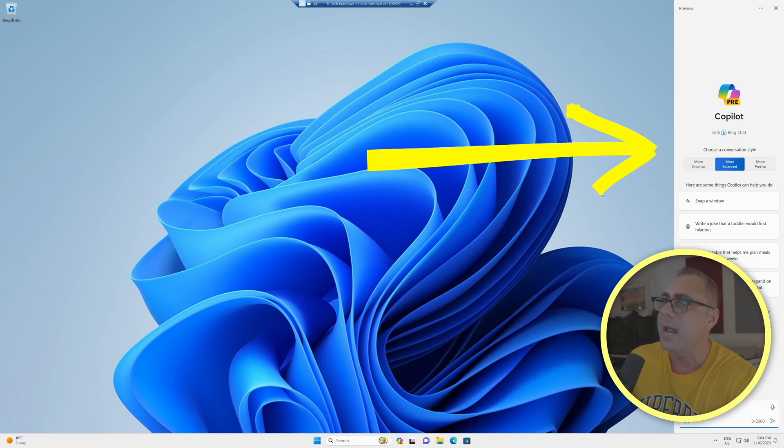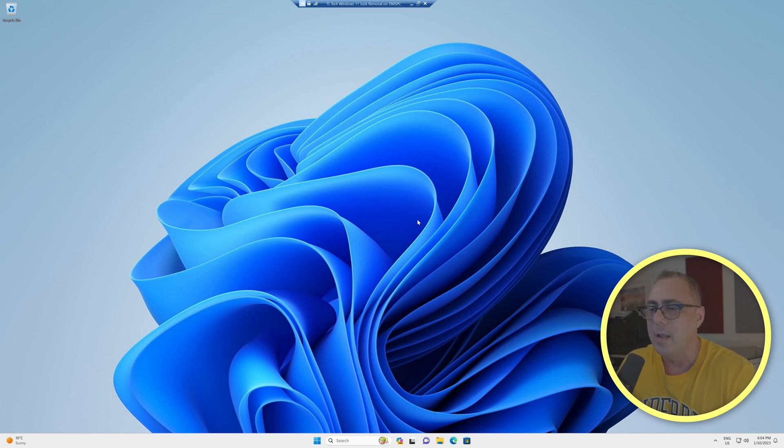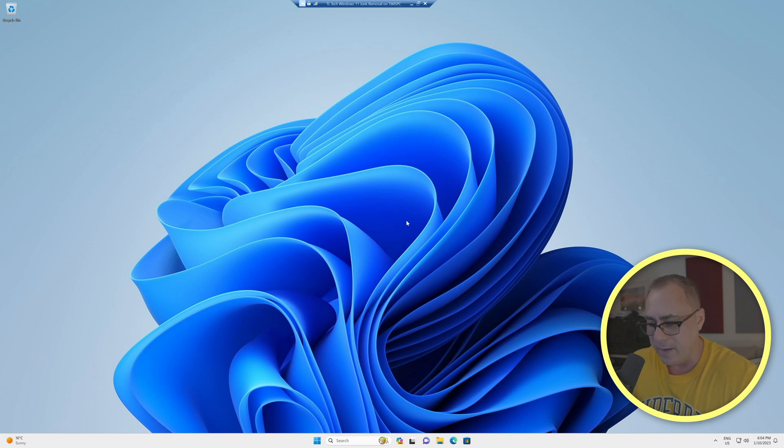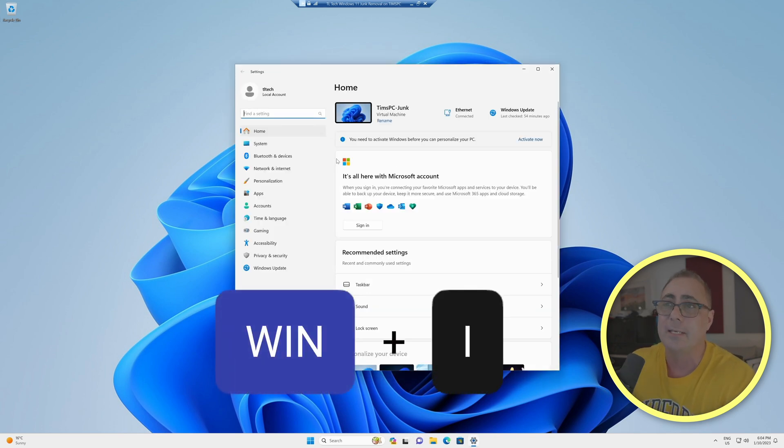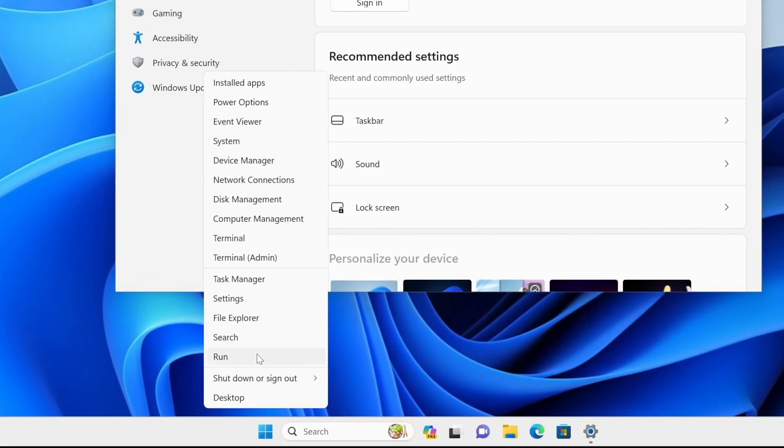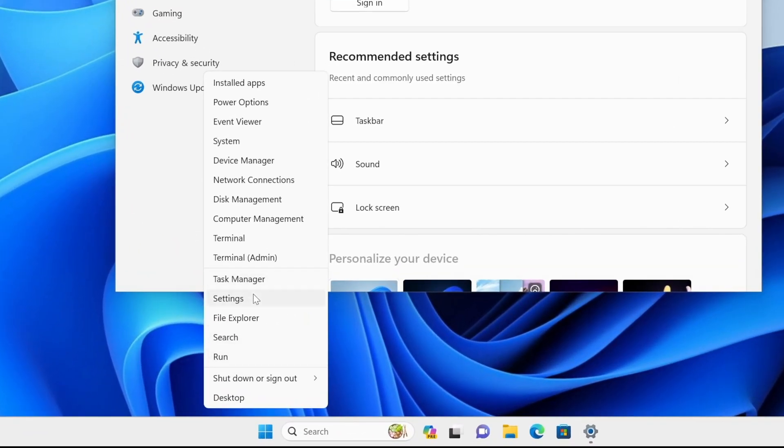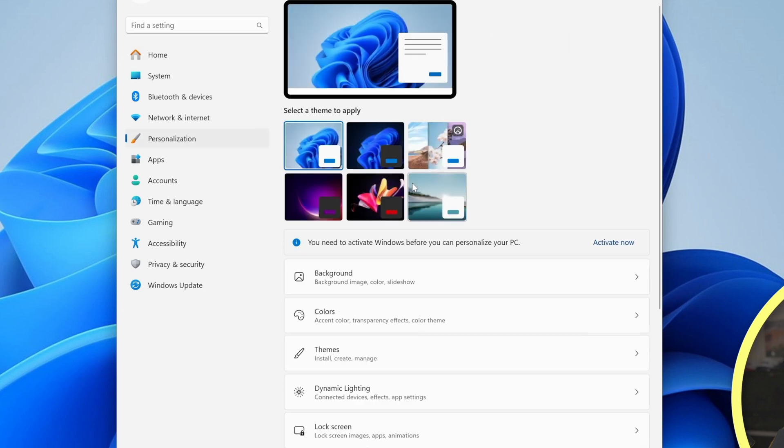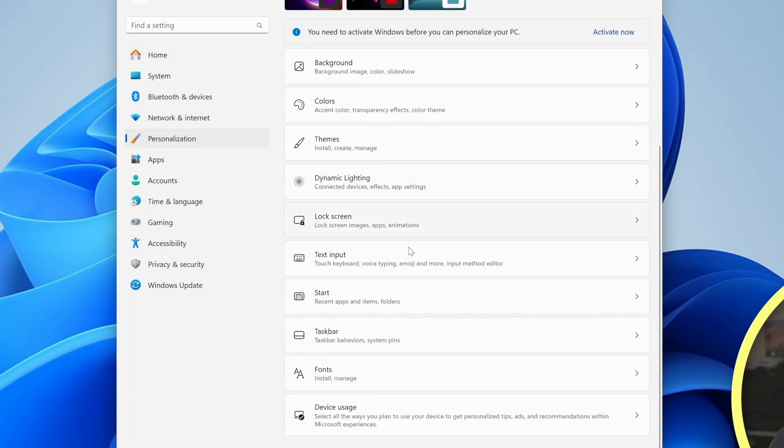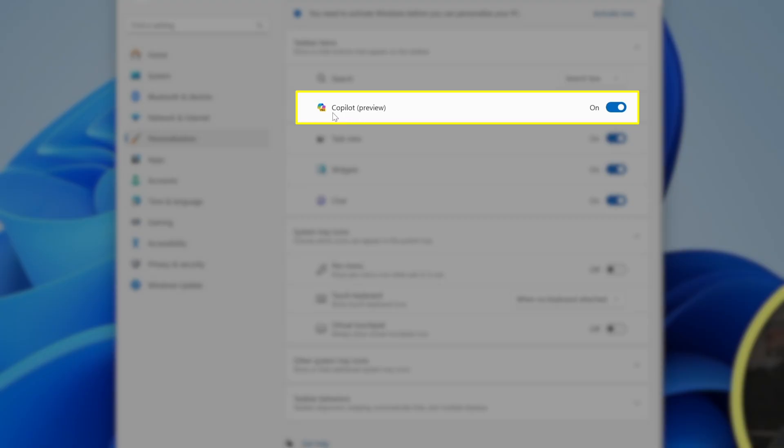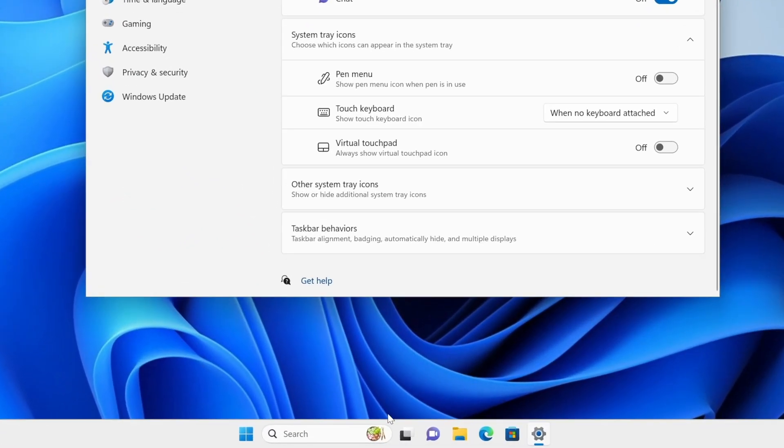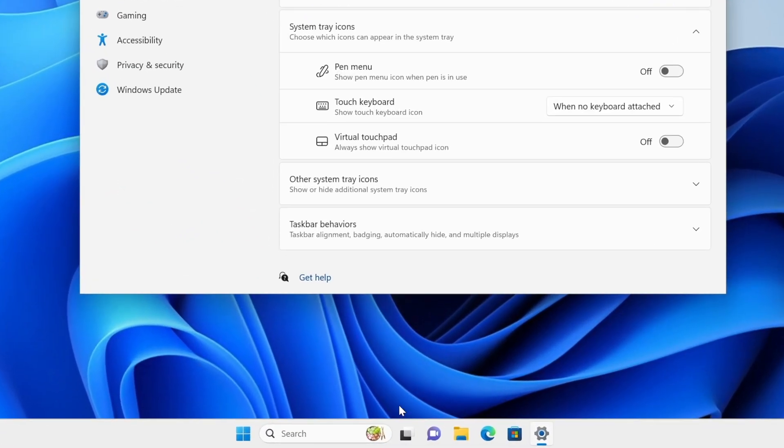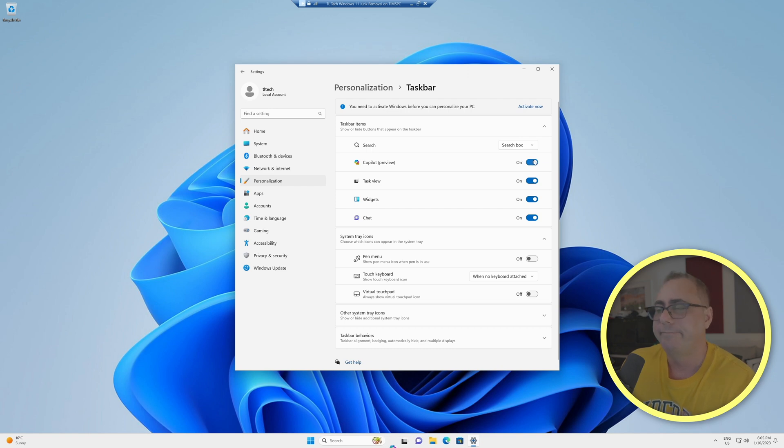So let's see how we can disable this. There's ways we can remove the icon, but it's not really disabling Copilot as such. If we hold down the Windows key and hit the letter I, that's going to open up our settings. Once we're in our settings, if we go to personalization on the right side, we'll scroll down, we'll see taskbar and we've got this Copilot preview, which currently defaults to on. If we tap that, the icon down the bottom has disappeared.